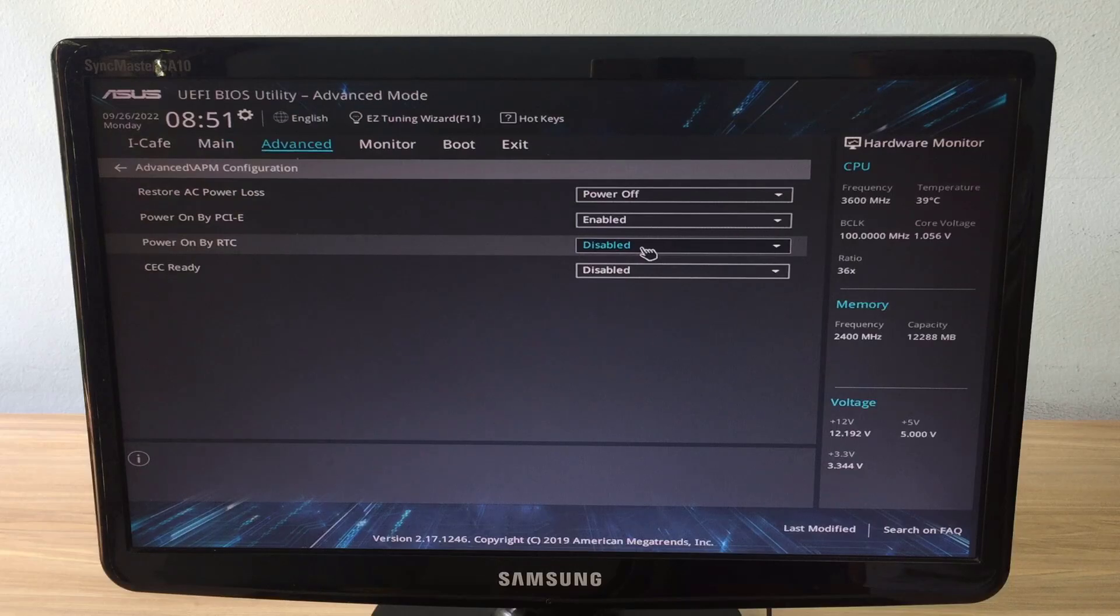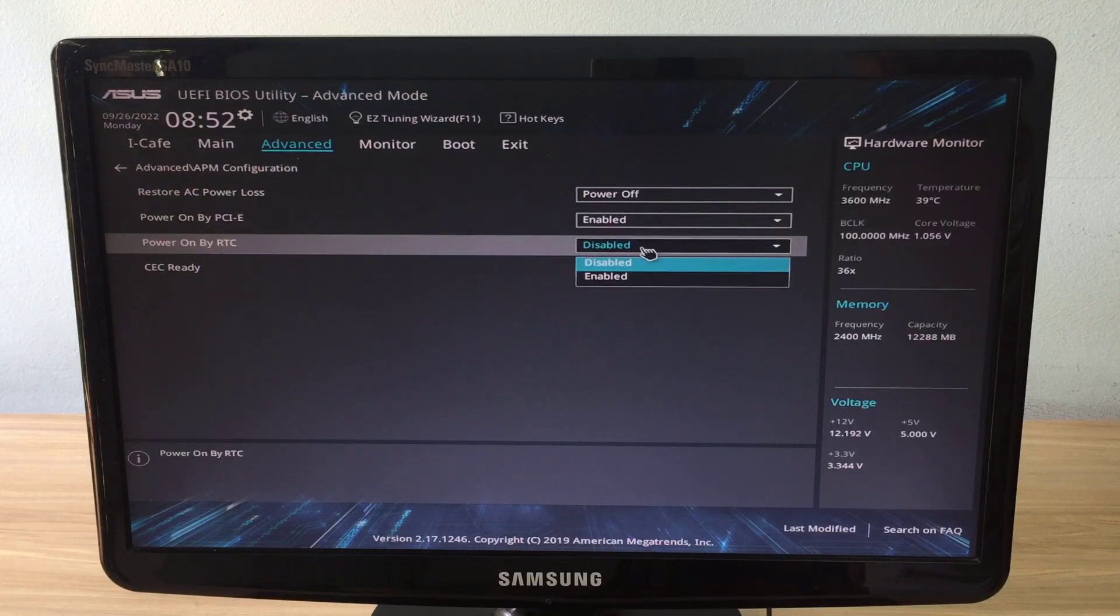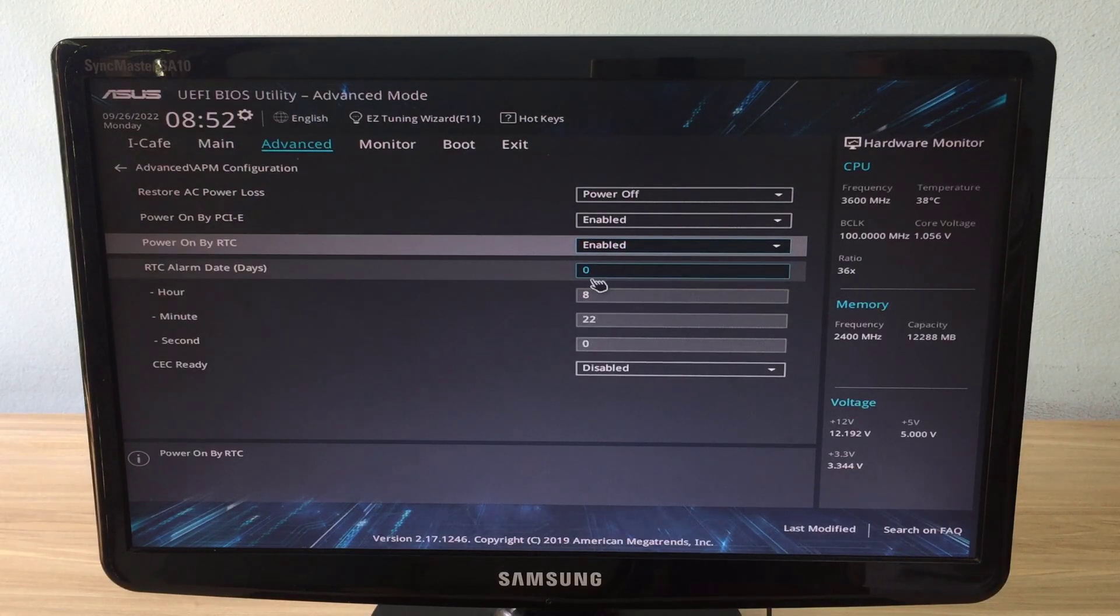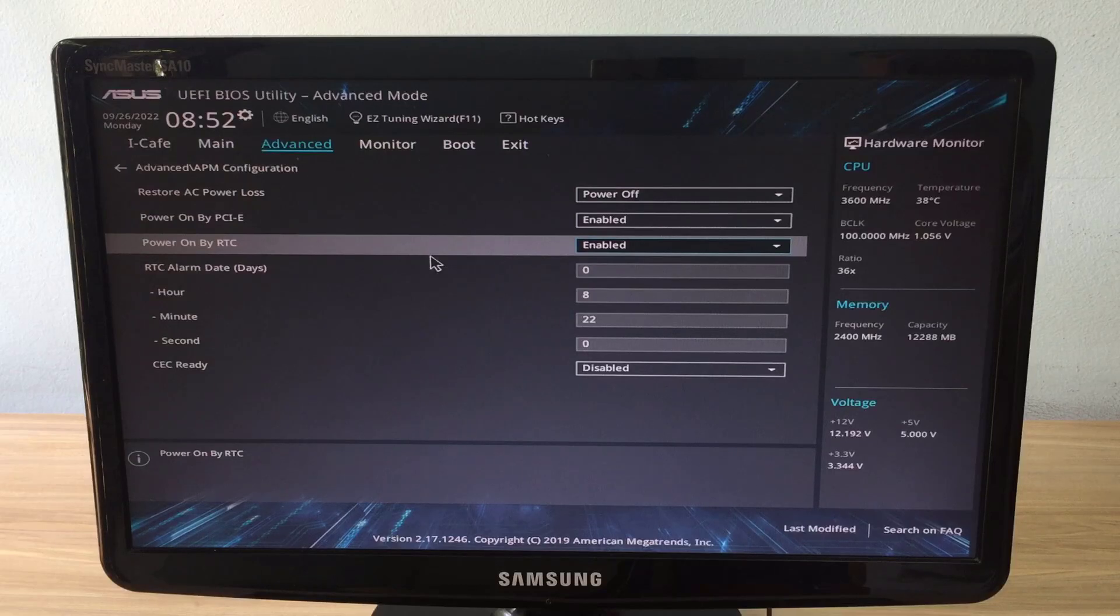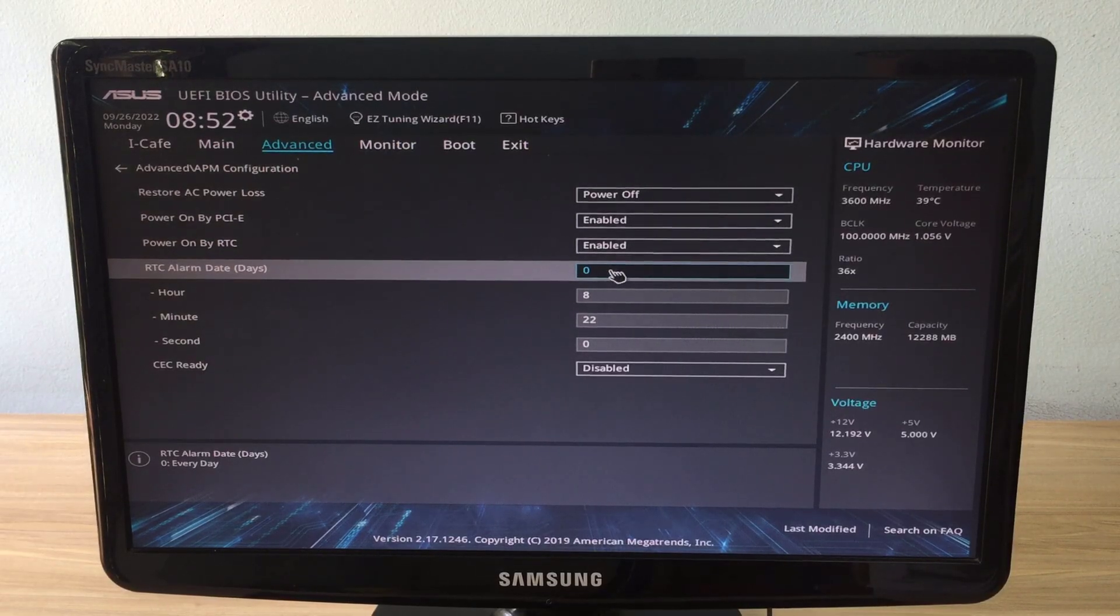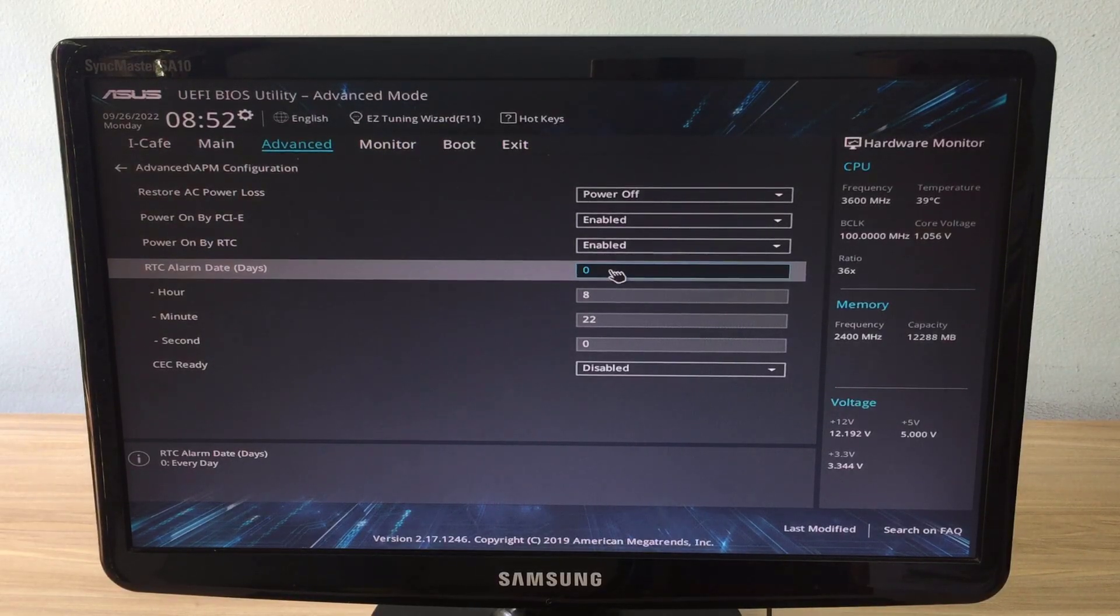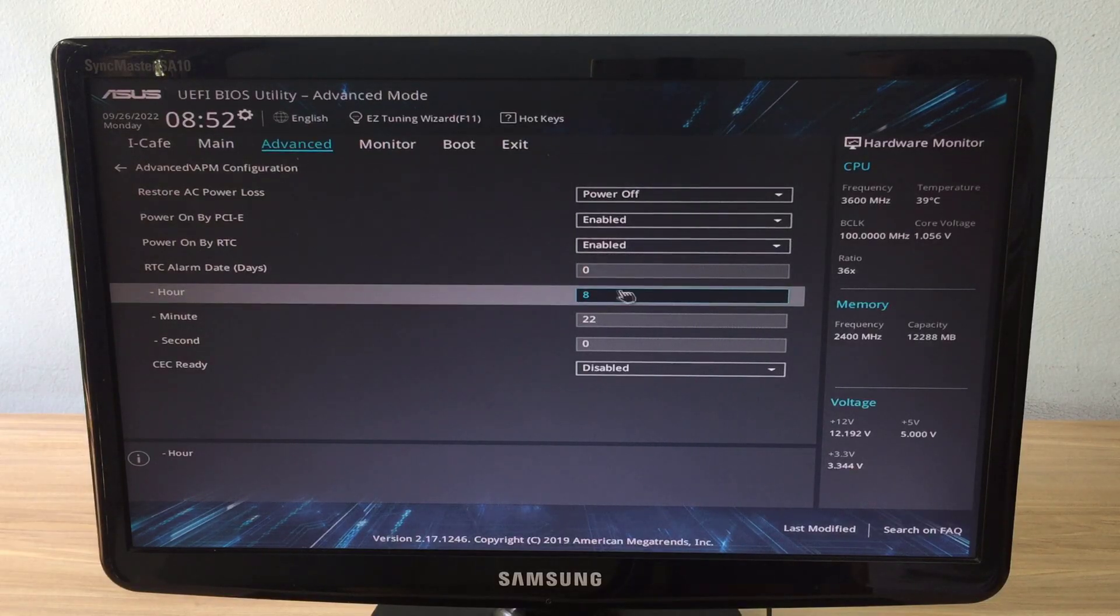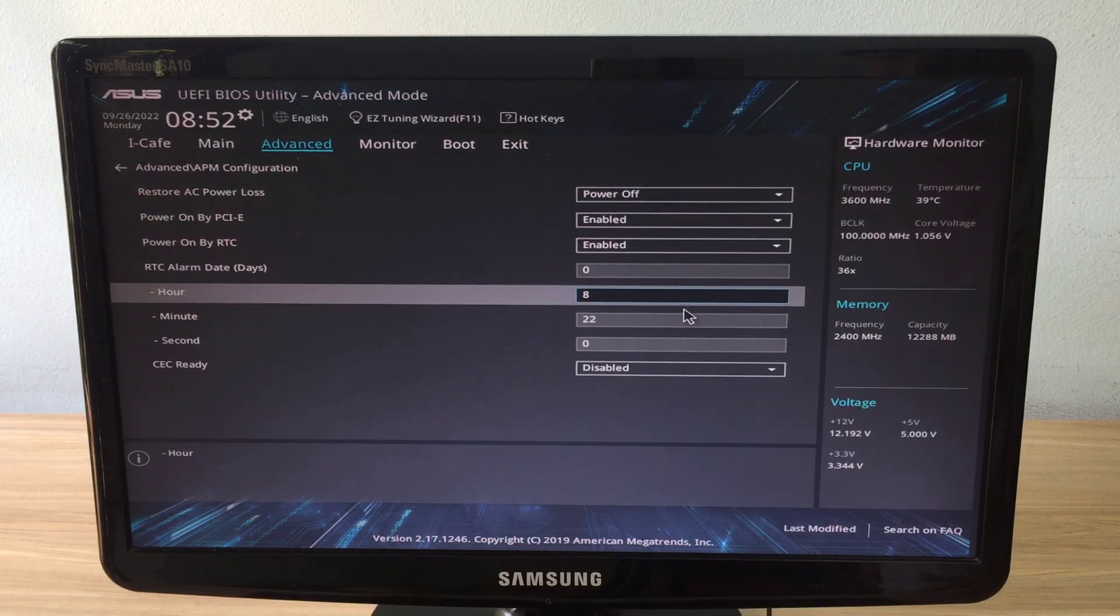Change power on by RTC to enabled as above. Set day and time that you want to wake up the computer. Here I want my computer to automatically turn on at 9 o'clock every day.